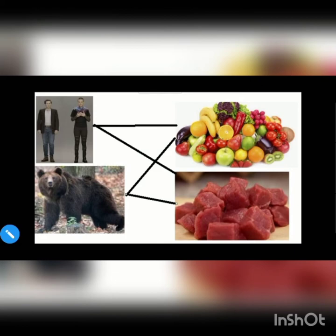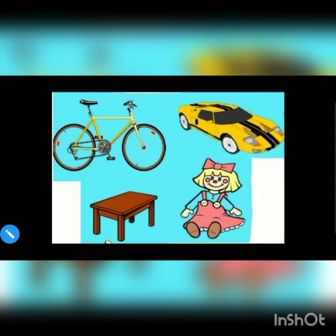What about non-living things? You can see a cycle, a car, a table, a doll — do they need food? No. Non-living things like car, cycle, table, and doll don't need food to live.